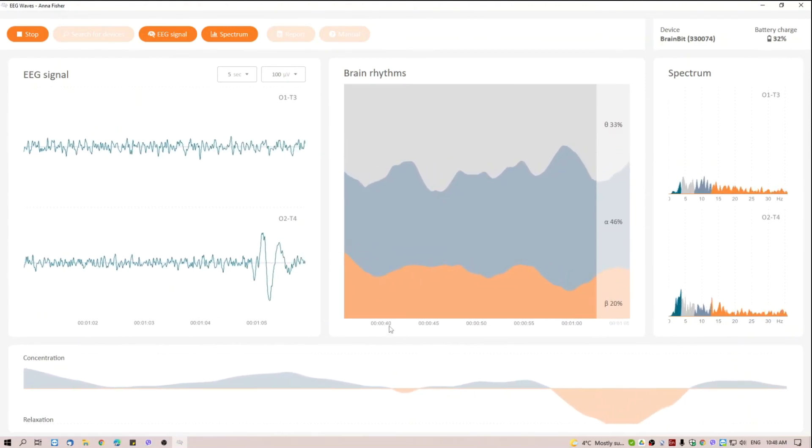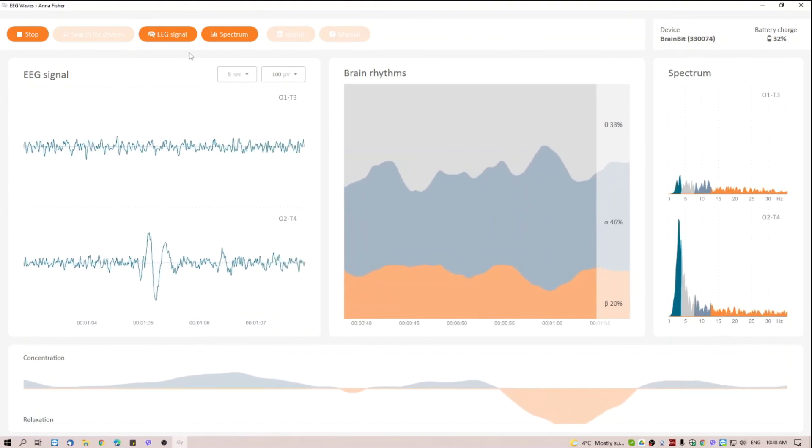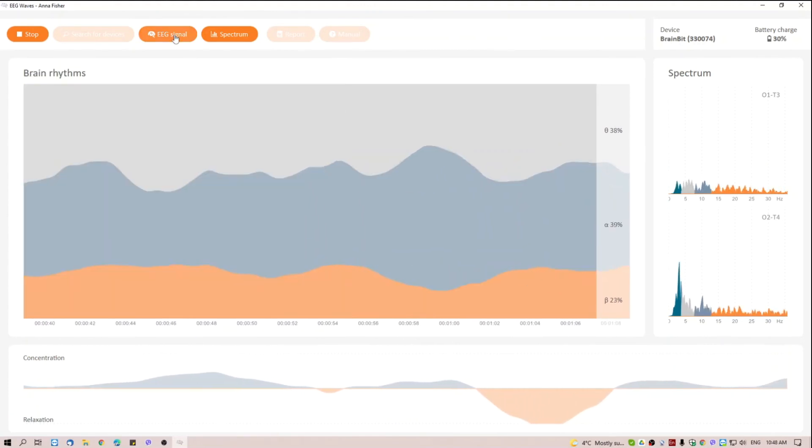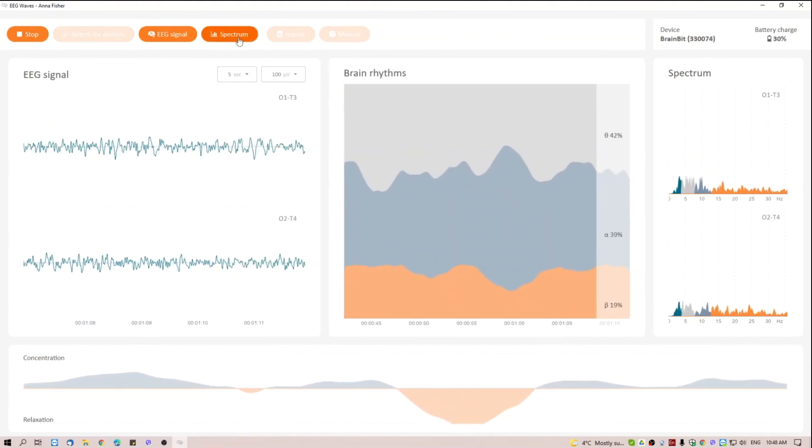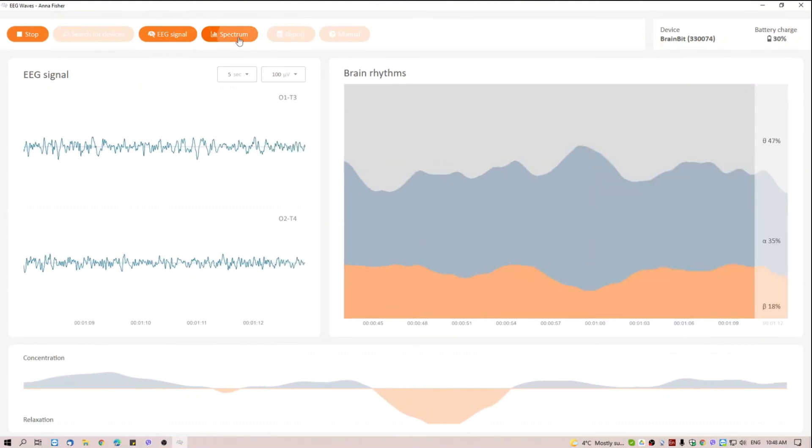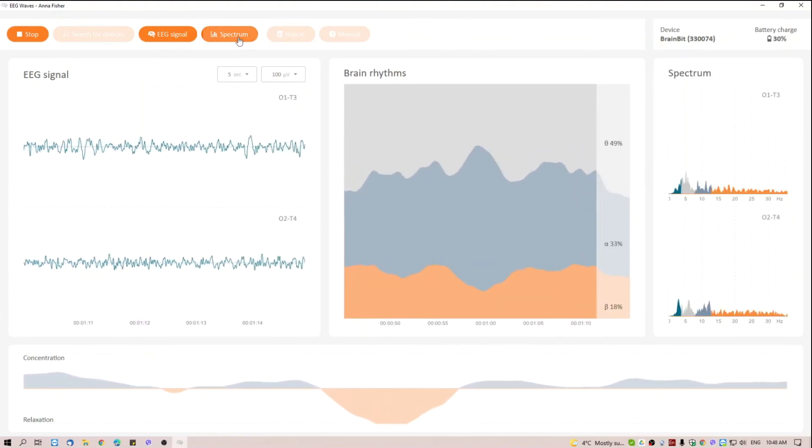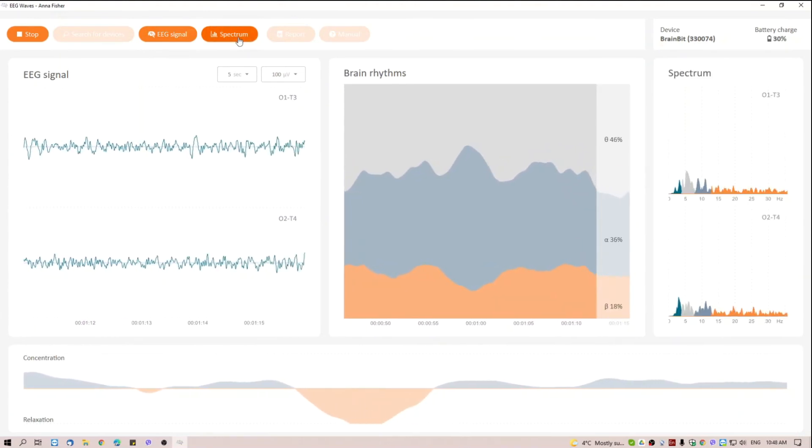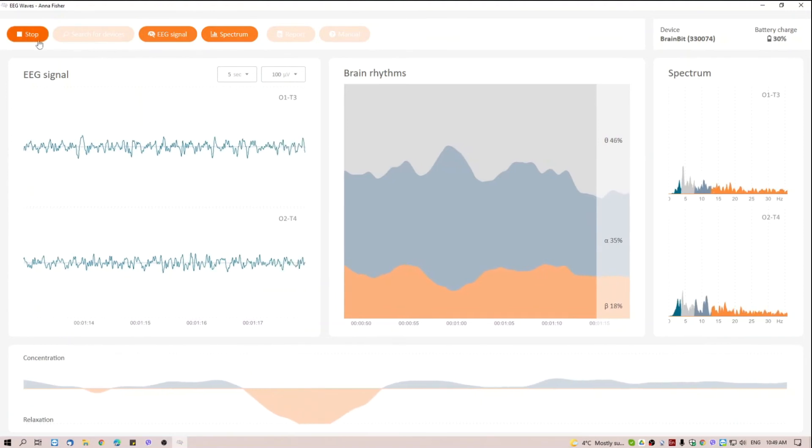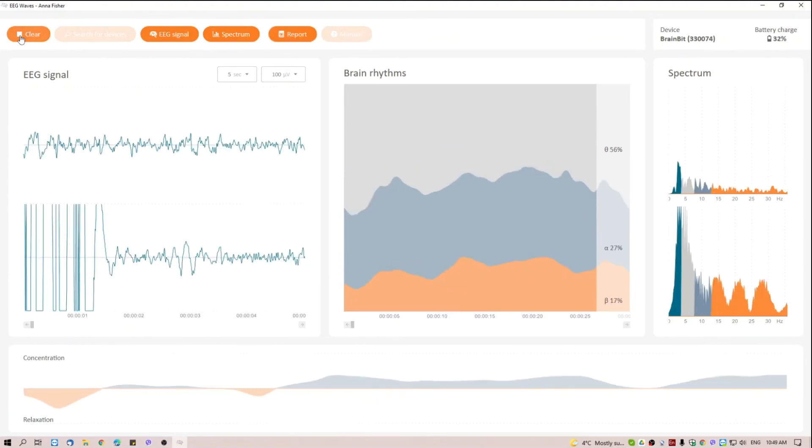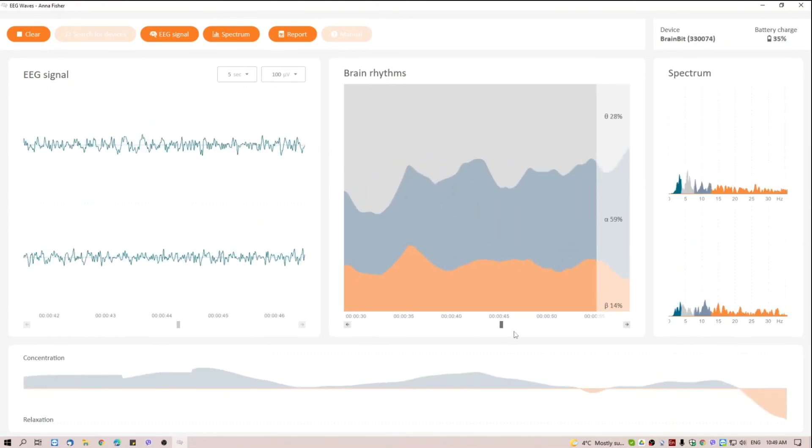The window with the EEG signal can be hidden if desired. You can also hide the spectrum window. At the end of the session, you need to press the Stop button to finish recording. The recording can be scrolled to see how the pattern of rhythms changed.